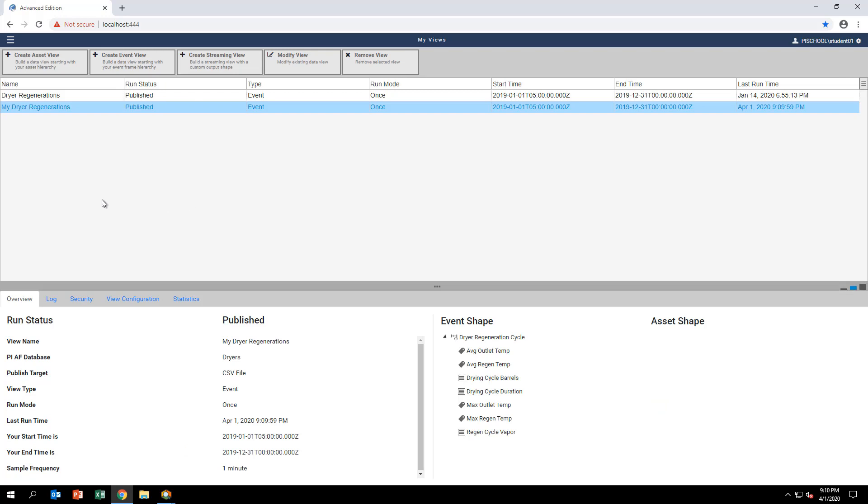This target was previously configured using the administration pages of the PI Integrator for Business Analytics.